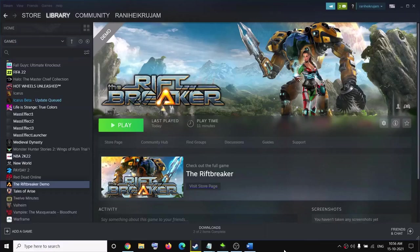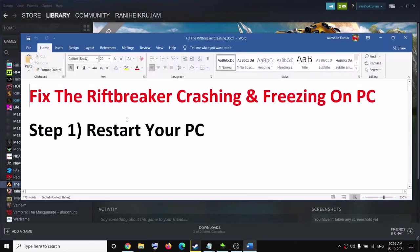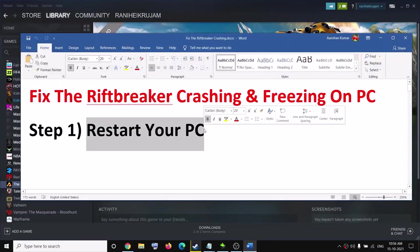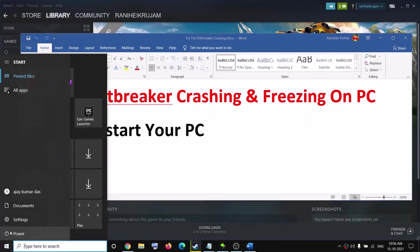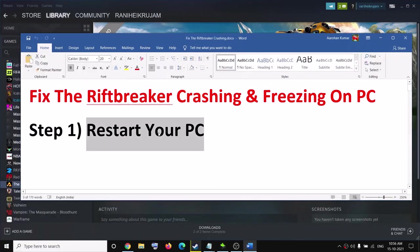Hello guys, welcome to my channel. Today in this video I'm going to show you how to fix crashing and freezing issues with the Riftbreaker game on your computer. The first step is to restart your computer — go to the Start menu, click on the power icon, then click on Restart. After the system restarts, try to launch the game, as that should help fix the problem.